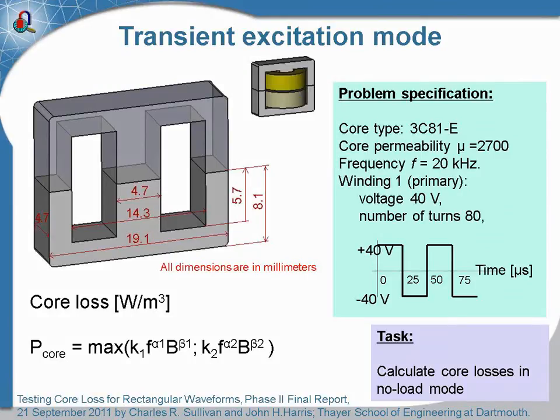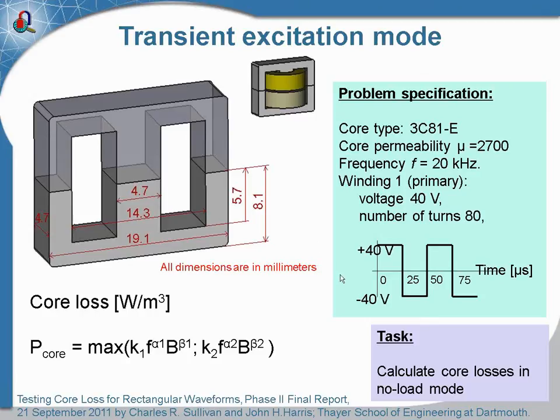So the most complicated part of the magnetic core loss calculation in pulsed fields is finding the reliable formula and experimentally measured coefficients.